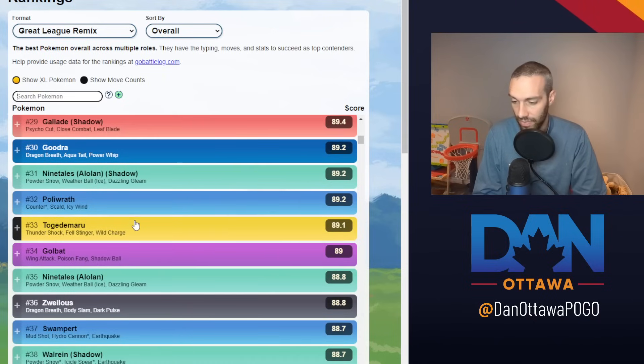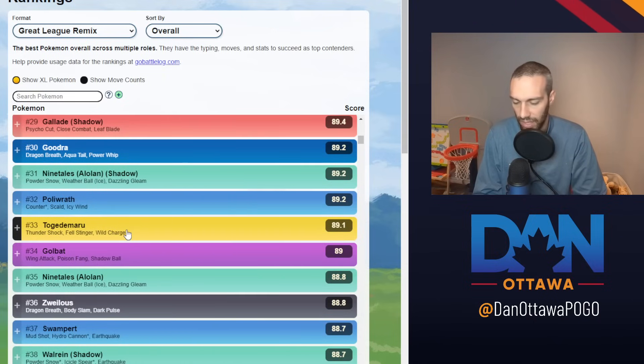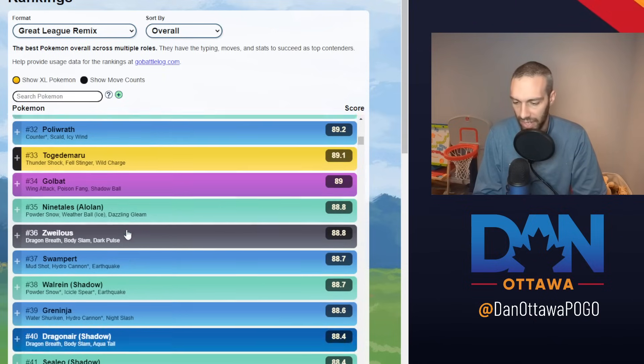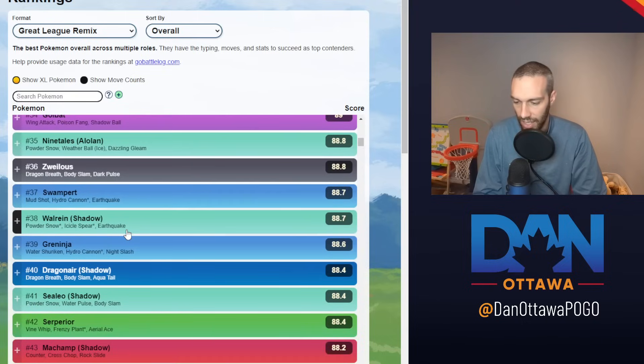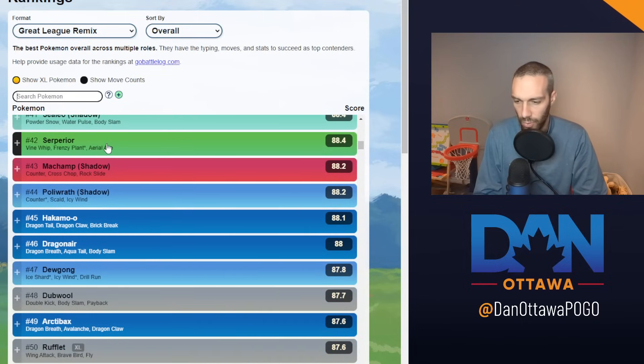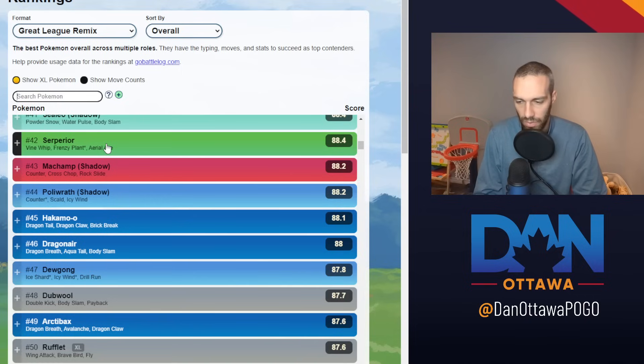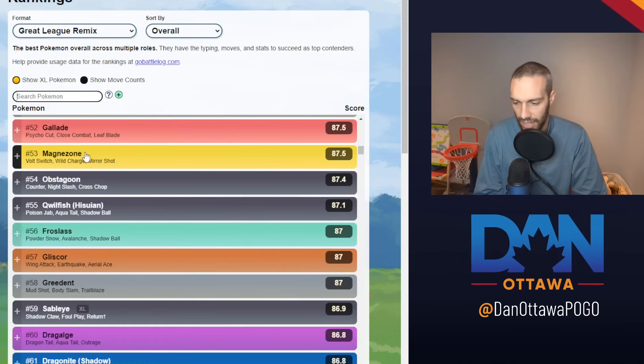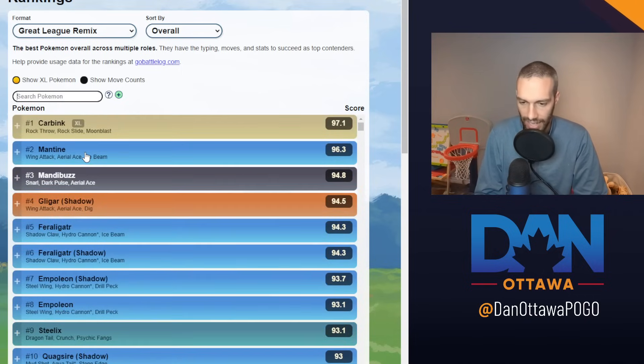That's basically it, honestly. I use Togedemaru, but Magnezone is most, a lot of people are just using Magnezone instead. And that's it. Once you get down to Serperior. A decent amount. Like, if you want the Grass, Serperior, Tropius are like your only main options for Grass here. That's it. That is the meta.